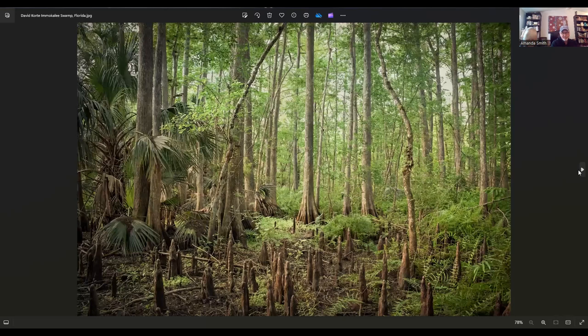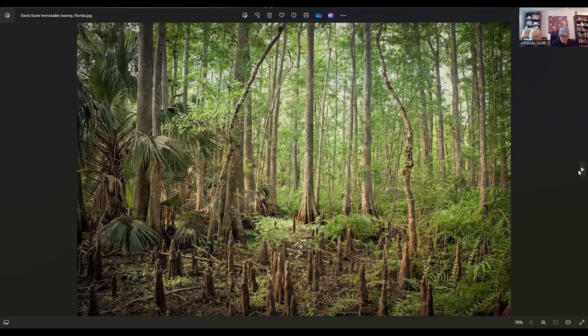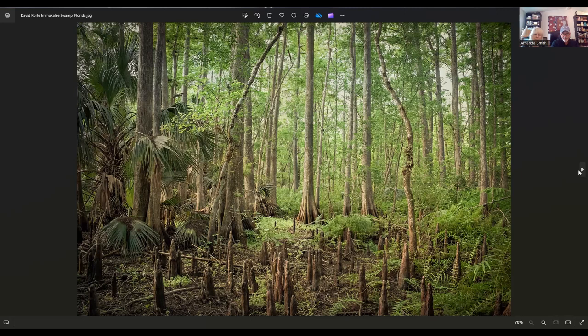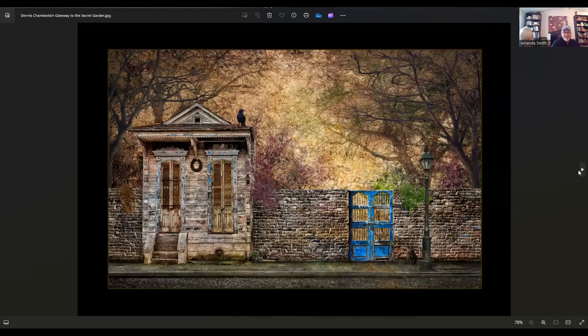Here we have an image by David Court. It's called Emocale swamp in Florida. He lives in Naples, Florida. That's a beautiful image. Now that makes me think of mosquitoes. That is not my sanctuary, but that's a beautiful image.